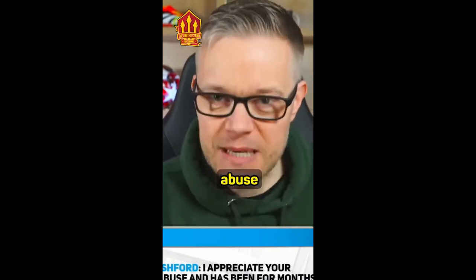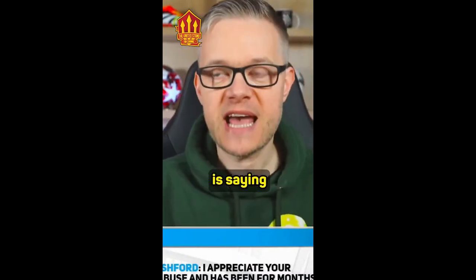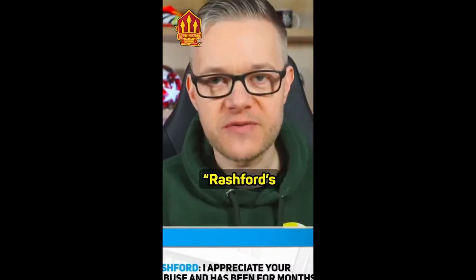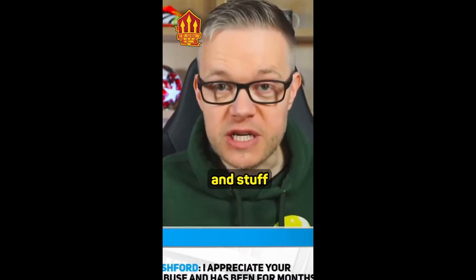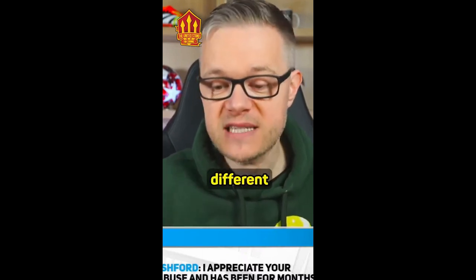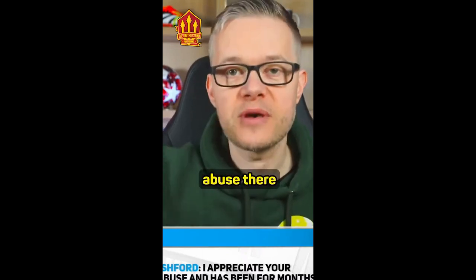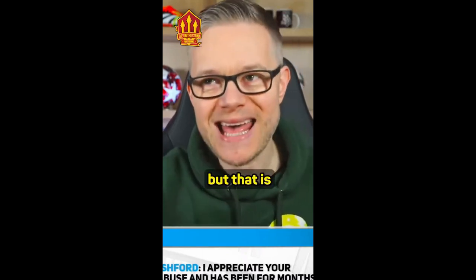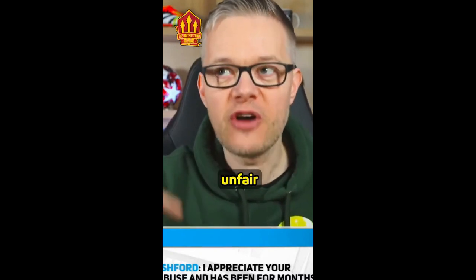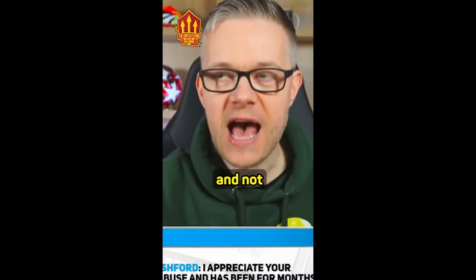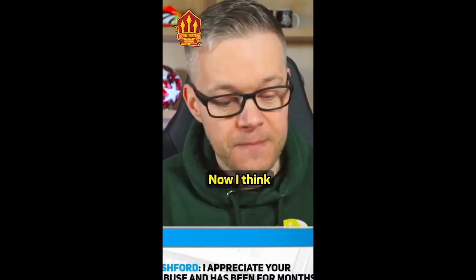What is abuse is saying fuck off Rashford or Rashford's faking injury, calling him Trashford and stuff like that. There's different levels of abuse there, but that is unfounded, unfair and not right.